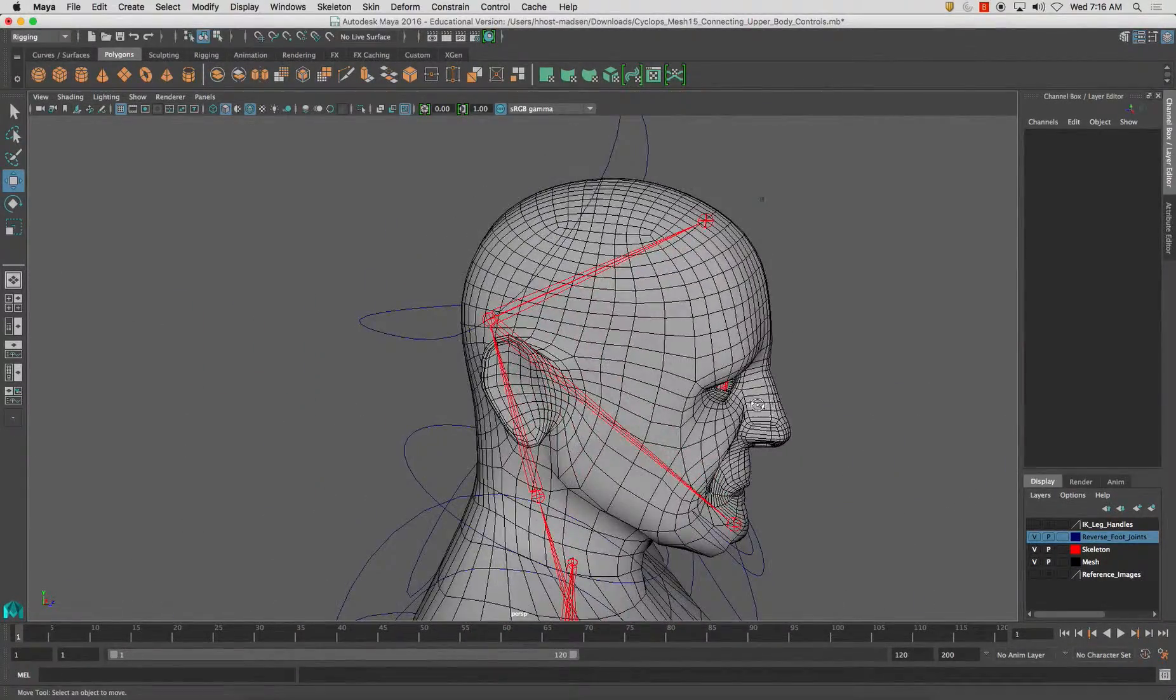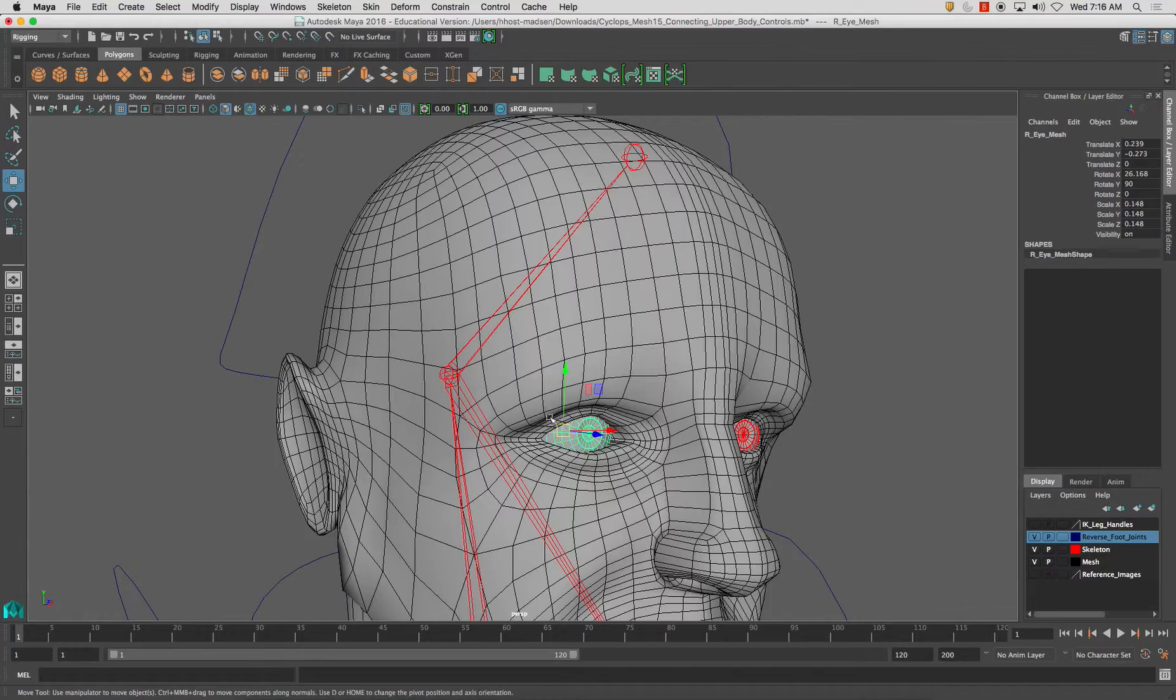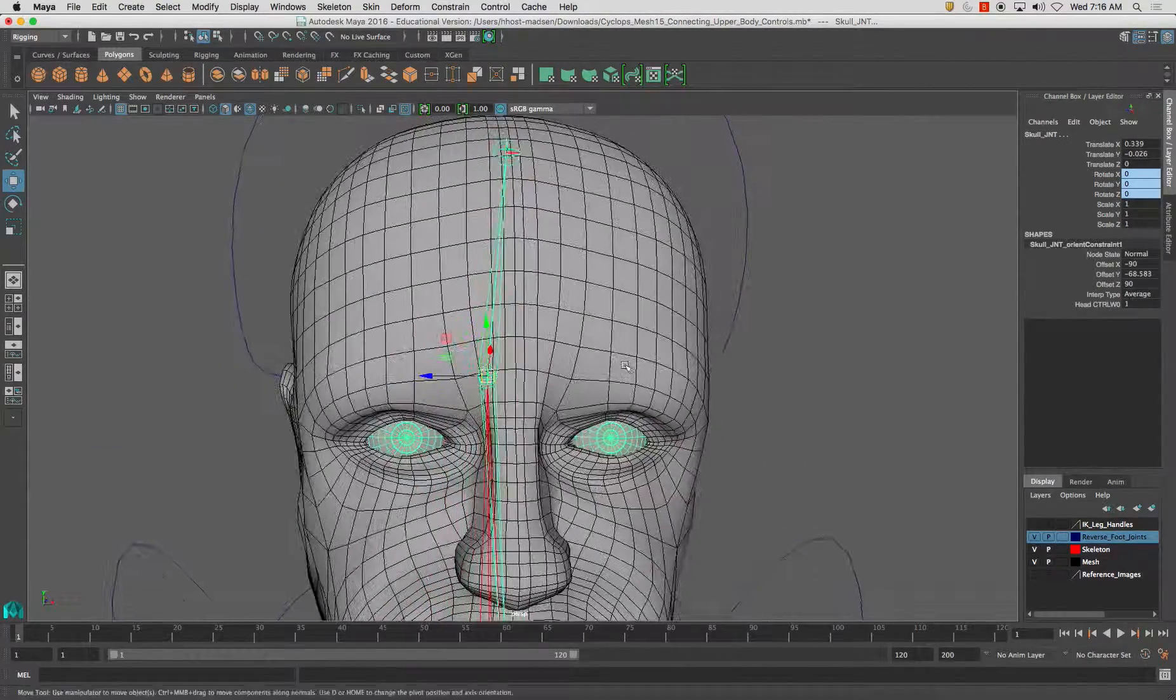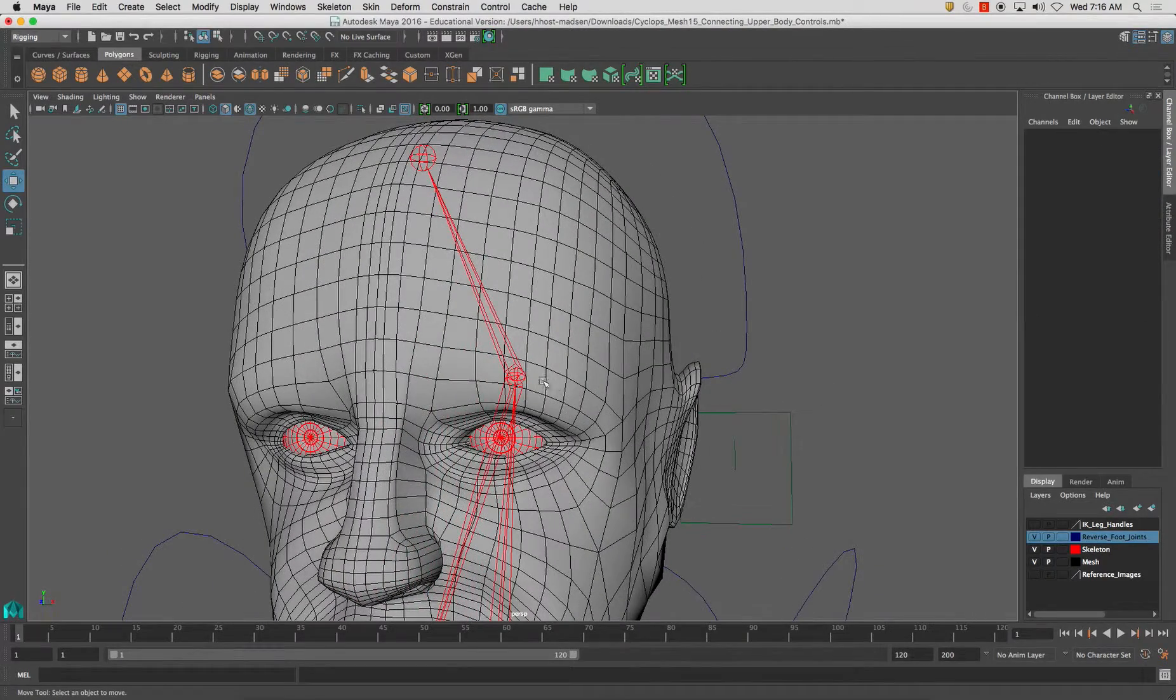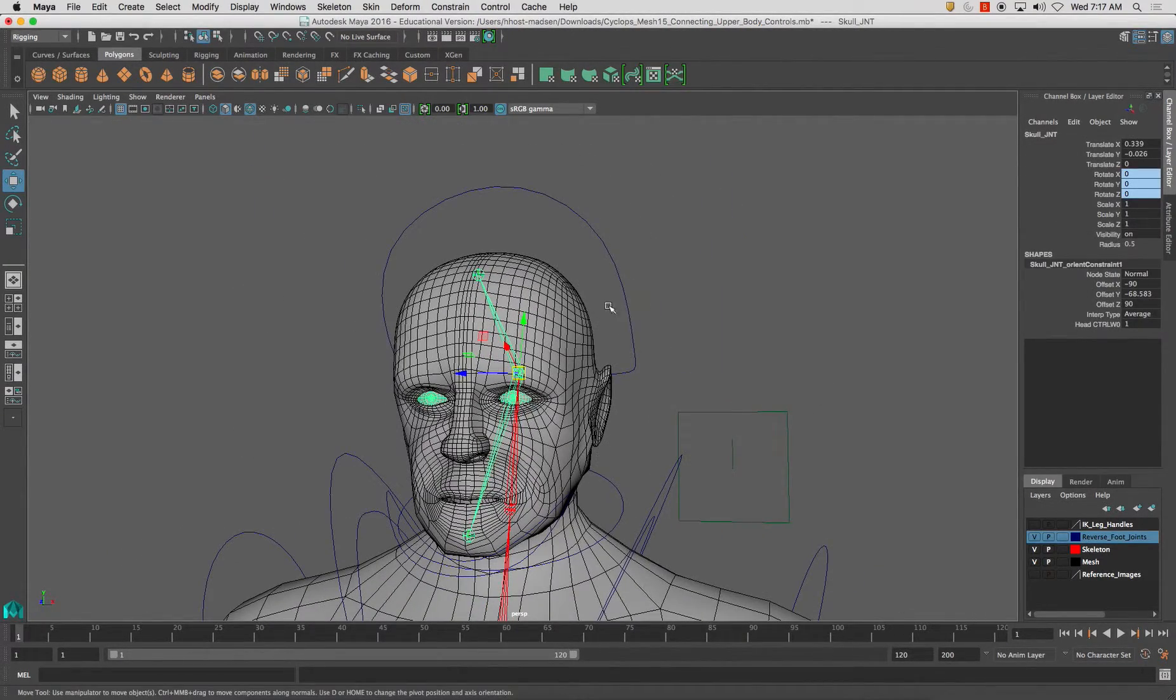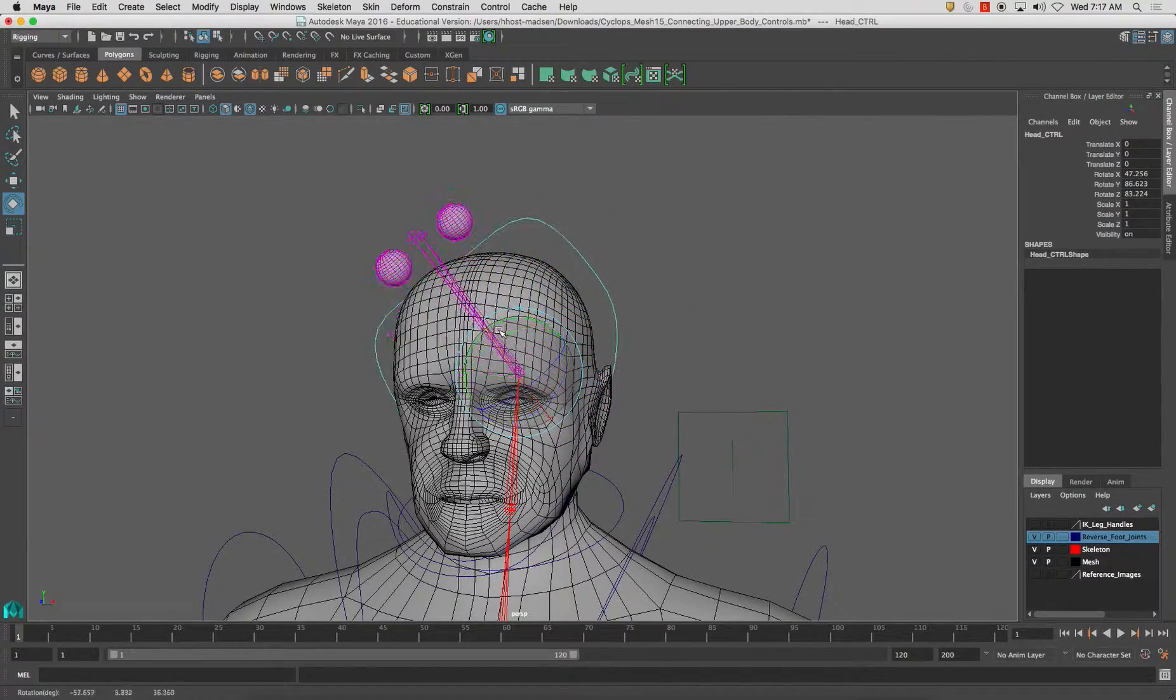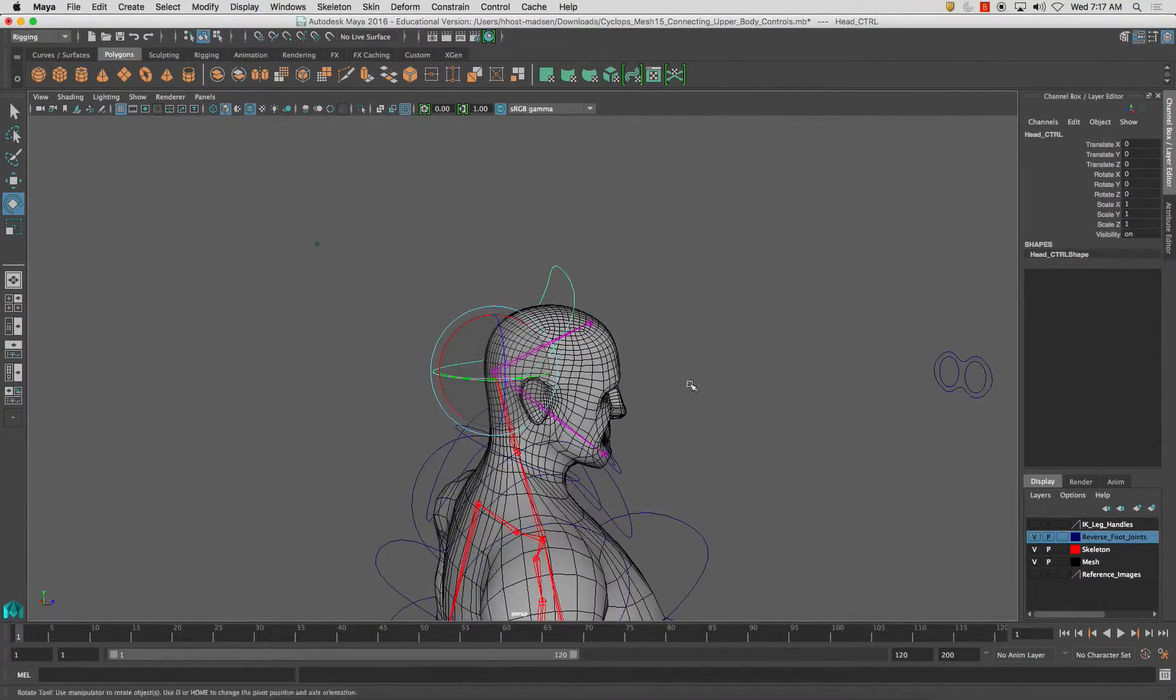Now before you do this, make sure that you have your eyes parented to this joint. As you notice, I select this joint, they should both highlight. If I move this controller around, if you have it set up, you'll see the eyes follow around with it.